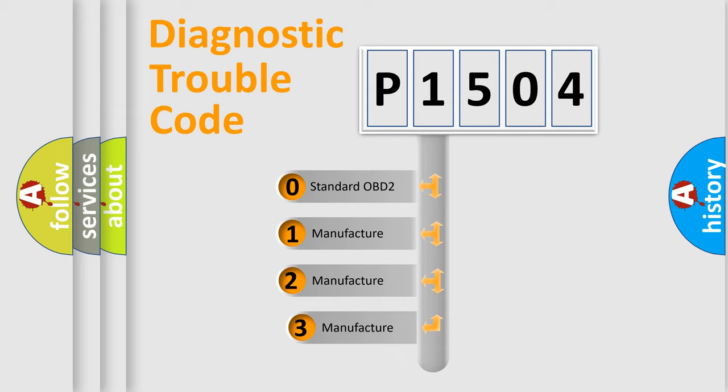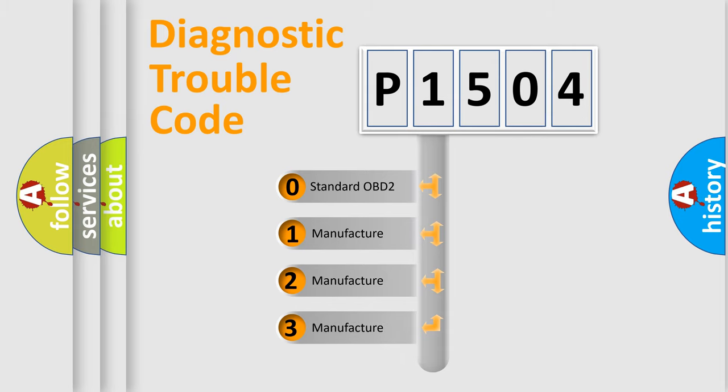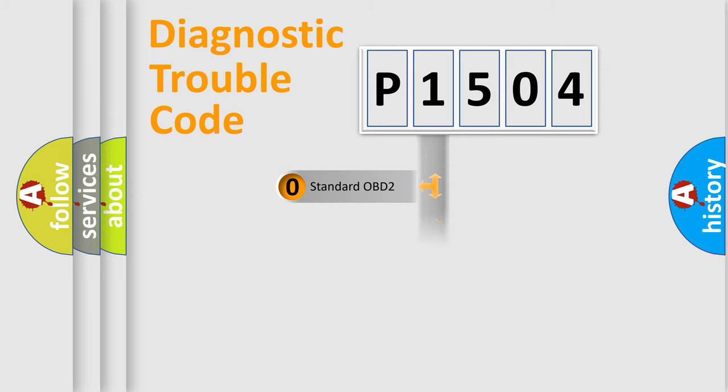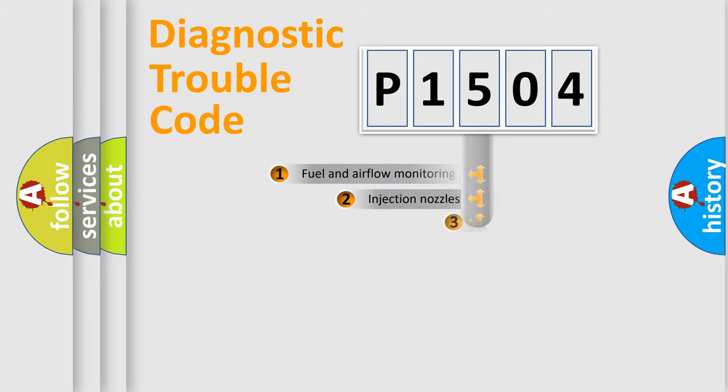If the second character is expressed as zero, it is a standardized error. In the case of numbers 1, 2, or 3, it is a manufacturer-specific expression of the car-specific error.